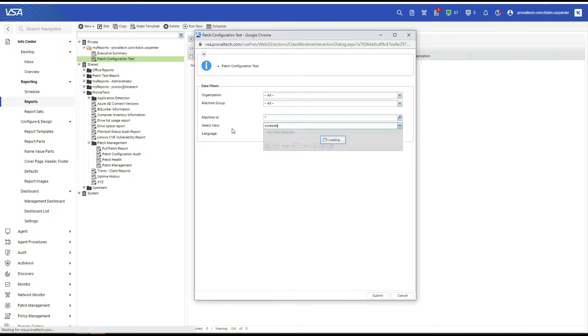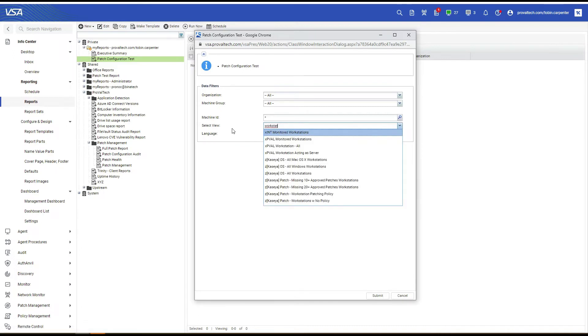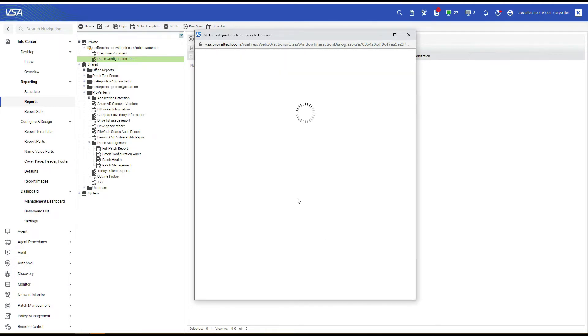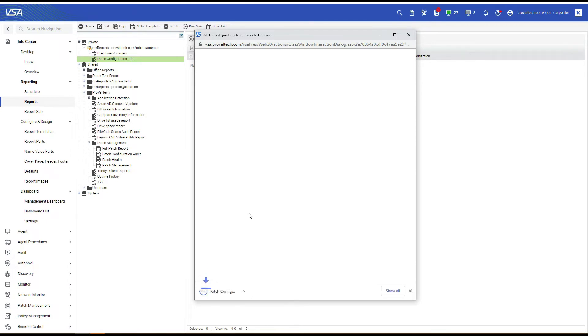So let's select the view that you use for all workstations. Select Submit. Allow this a moment to create the report. This report can take a little while to create depending on how many agents you have in your environment.